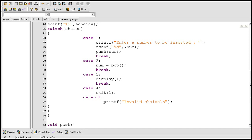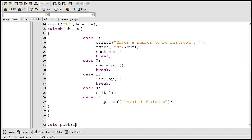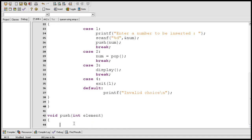This push function takes an argument of type int — element is just a variable of type int. Before trying to insert new elements into the stack, we must check whether the stack is full or not, because if the stack is full we won't be able to insert new elements. If the stack is full and the user tries to insert, a message should be displayed saying the stack is full.